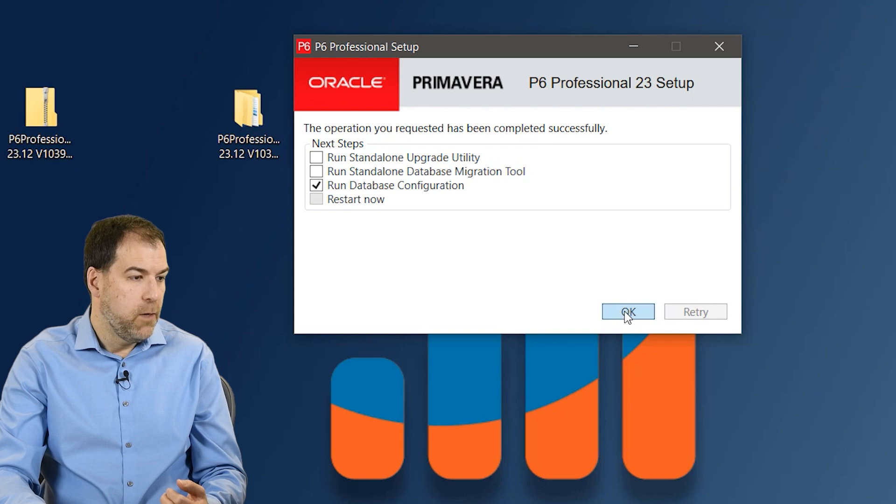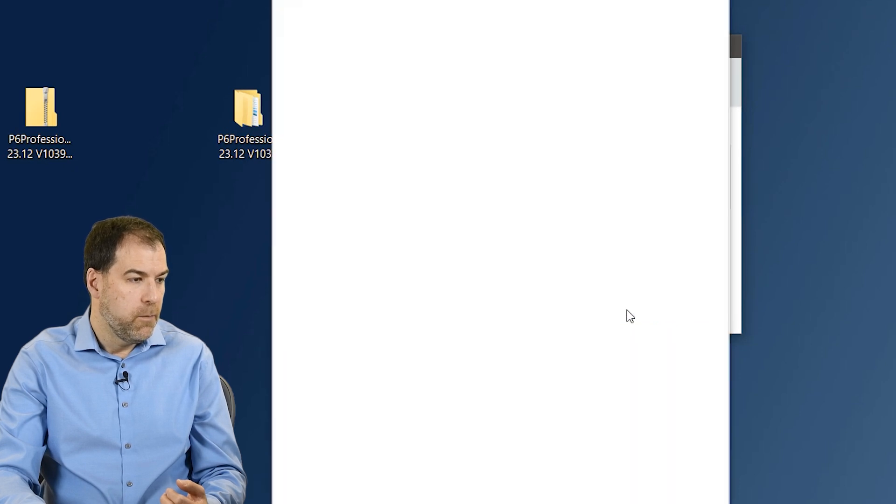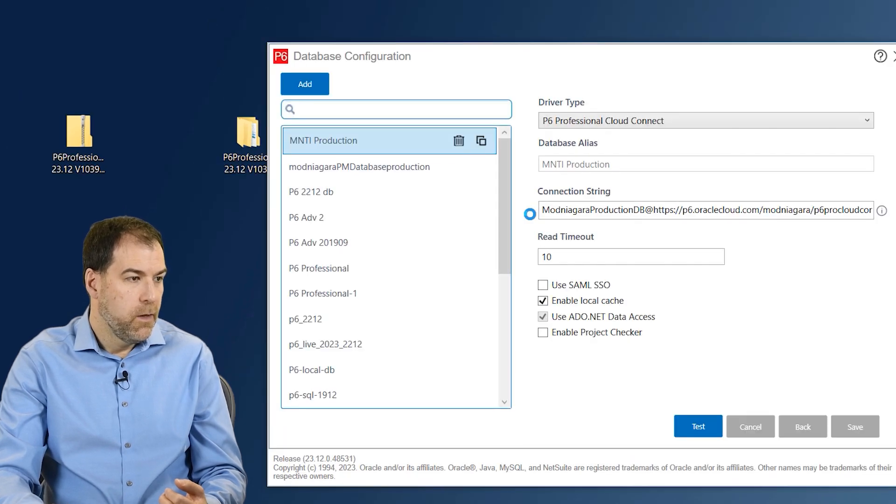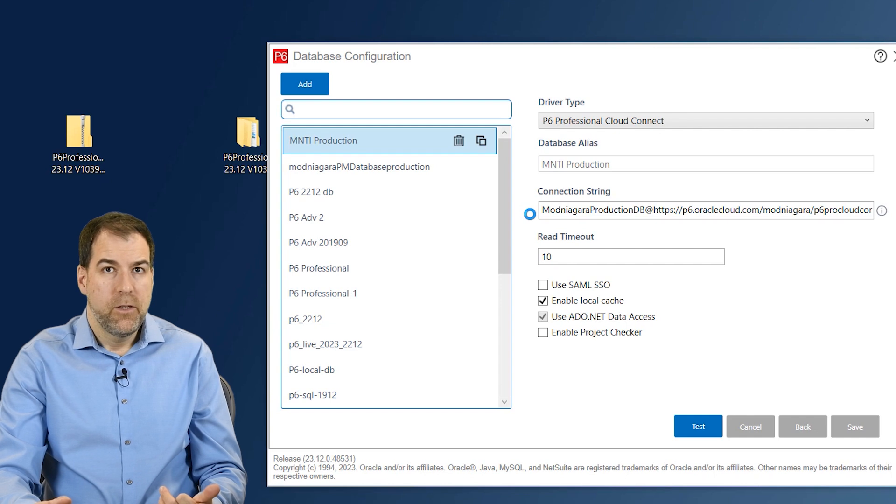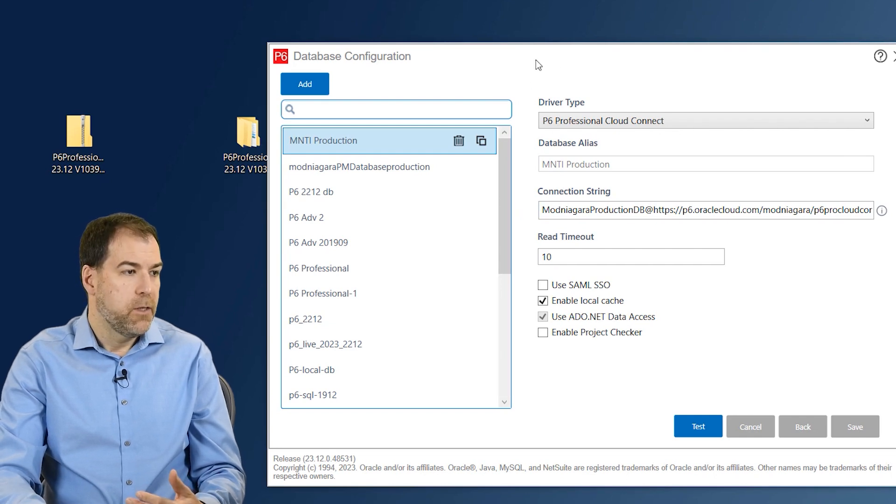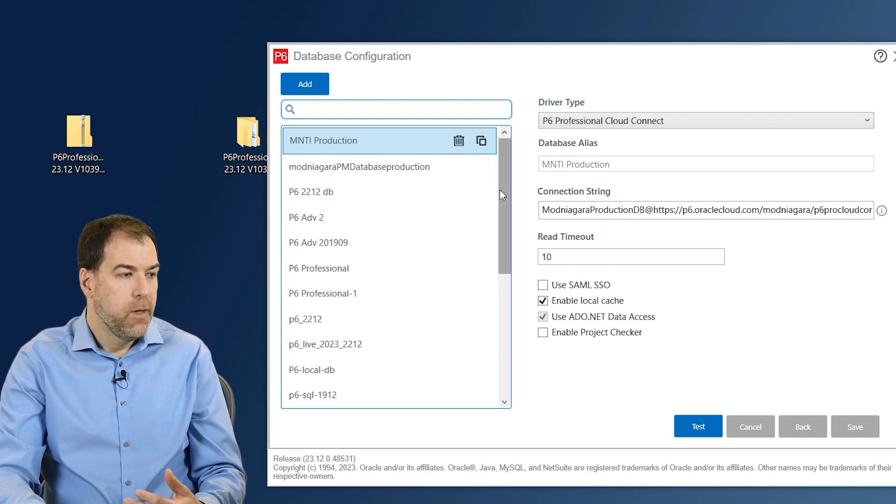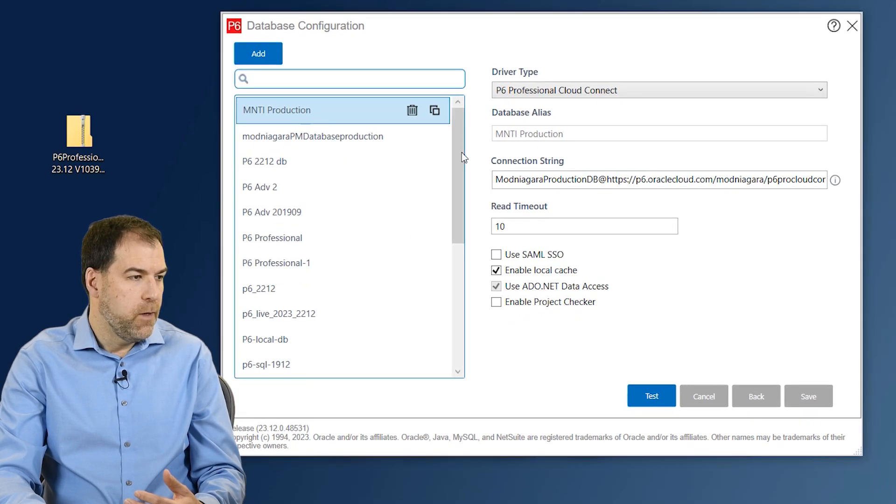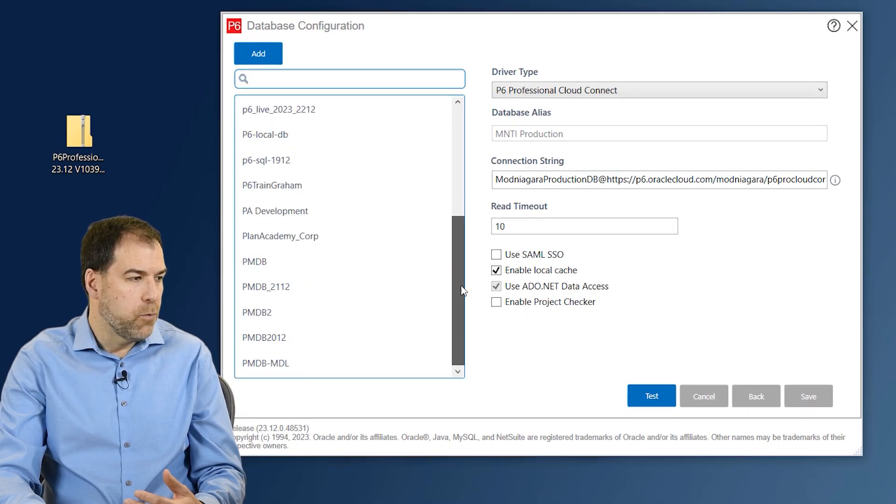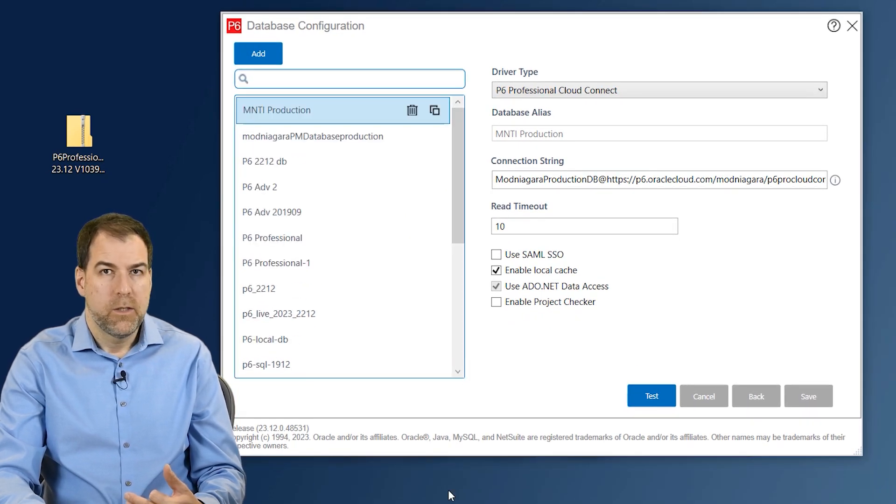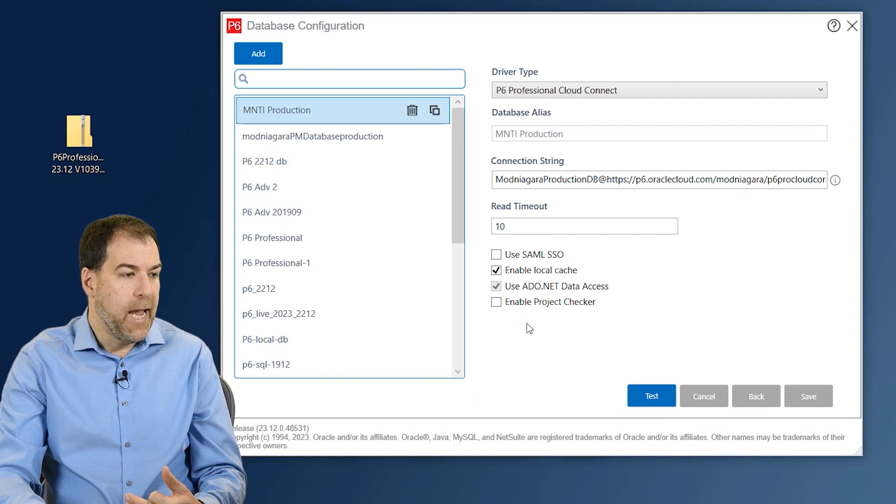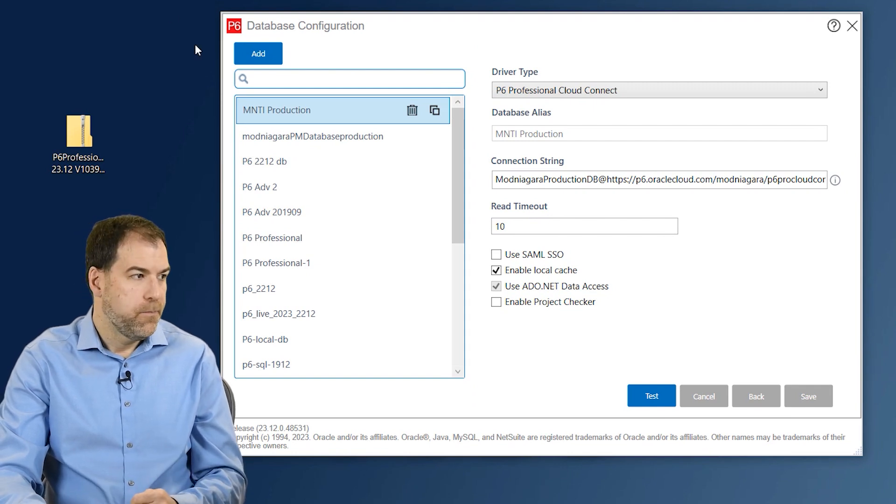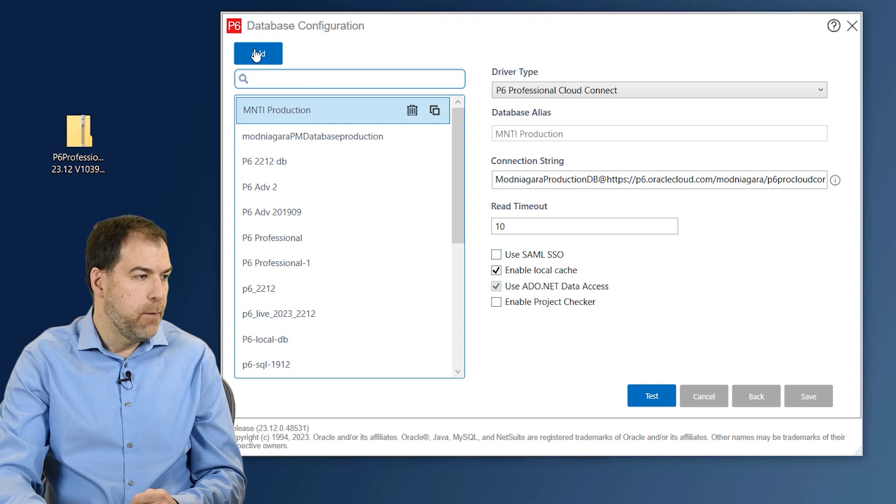P6 is a database tool and we do need to set up our database. And as you click OK, you get the database configuration screen that comes up. Now, I have a whole bunch of databases already in my list. You can ignore these. Let's add a new database just for us. Okay, so let's click the Add button.